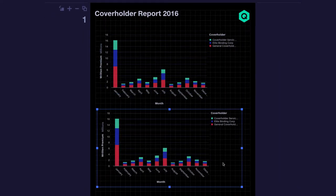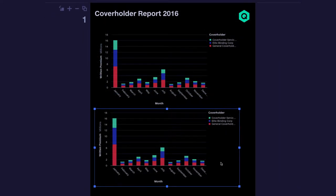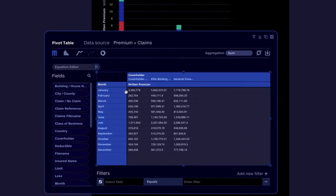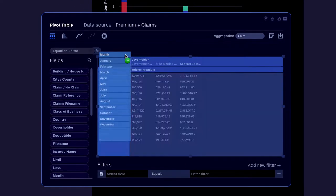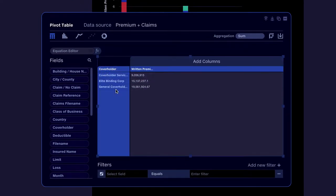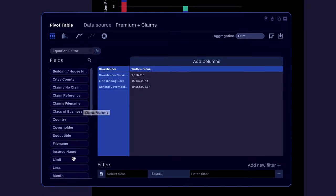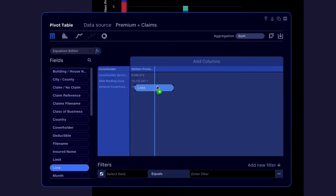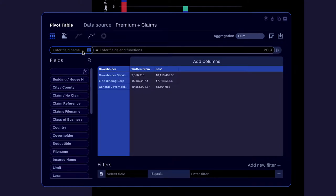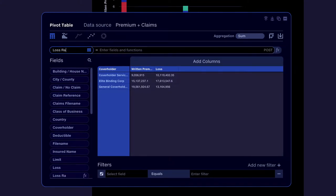How are our cover holders actually performing? They may be writing a lot of business, but if they're incurring heavy losses they could be reducing our profitability. We can find out by simply reconfiguring our pivot table, bringing in losses then using the equation editor to quickly calculate the loss ratio.